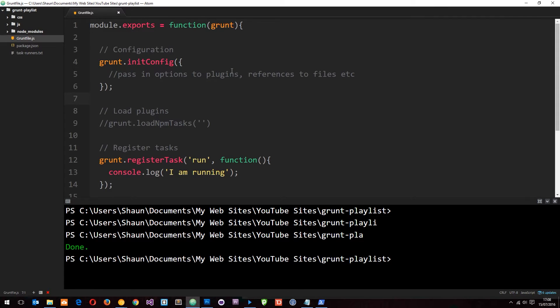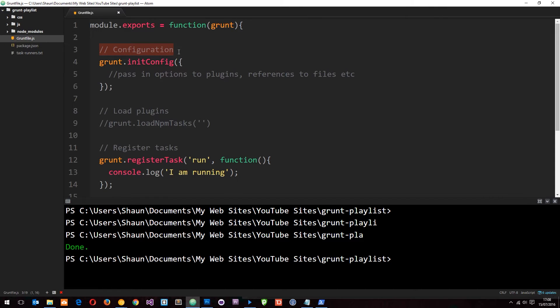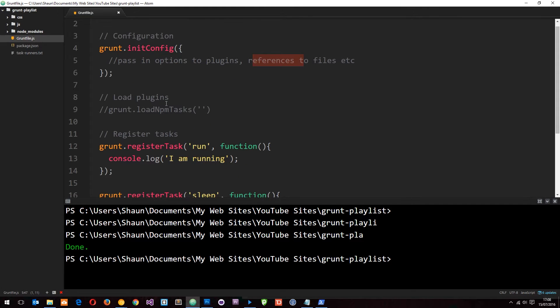In the last tutorial we created this gruntfile.js. Module.exports equals a function which takes the grunt object. I said the gruntfile is split into three parts: the configuration where we configure plugins and pass options to them, references to files, etc.